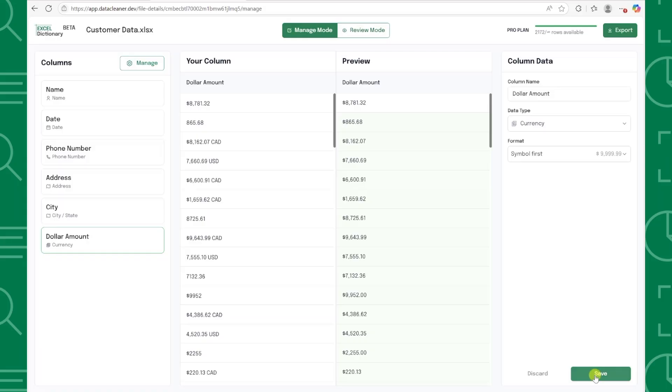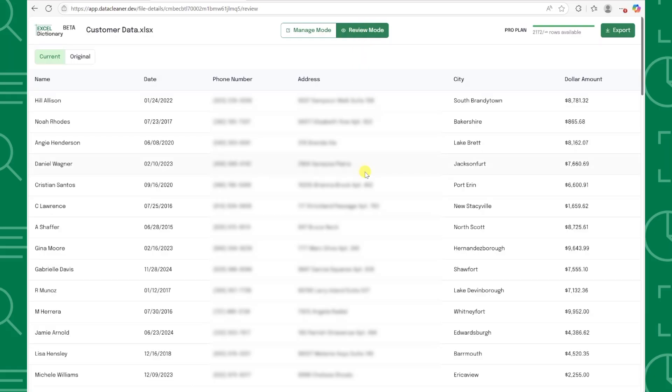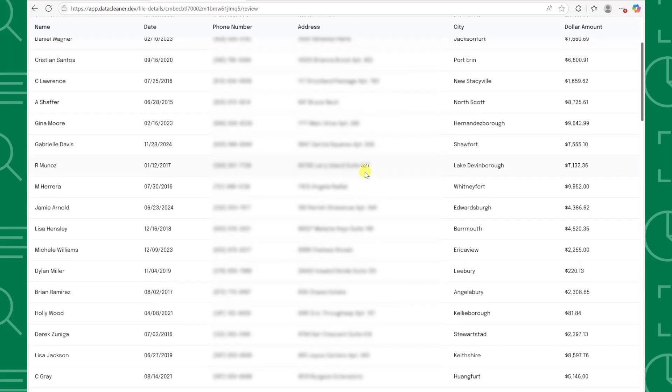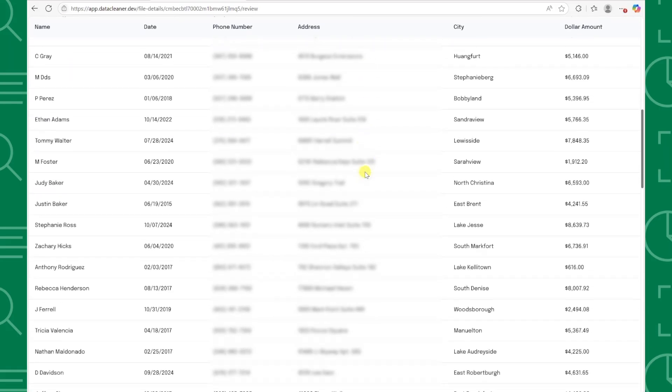Now that we've cleaned all of our data, let's check and see how it looks by clicking review mode at the top, and look at this transformation. Our messy dataset is now perfectly clean and consistent.